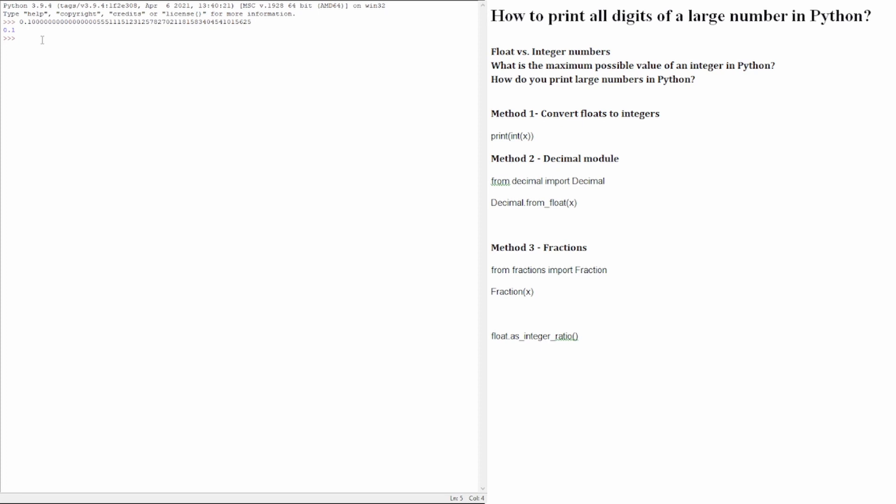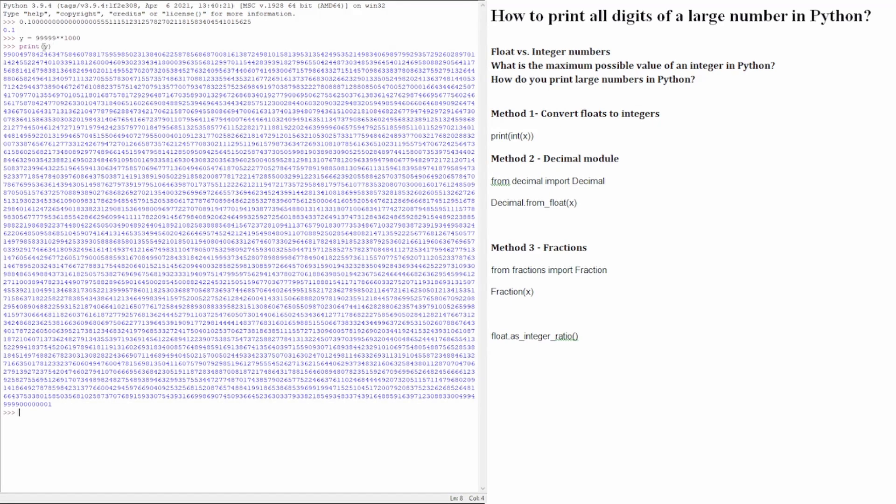In the case of integers, those types of numbers don't have any kind of limitation when printing large numbers. They can be as large as memory is available. So when we try to print this operation, we get this result.